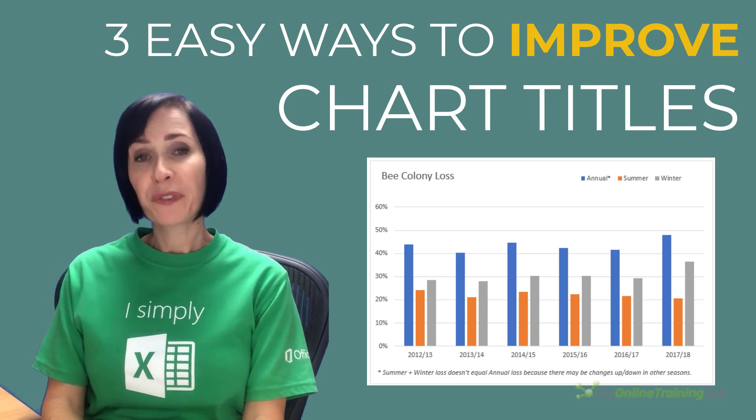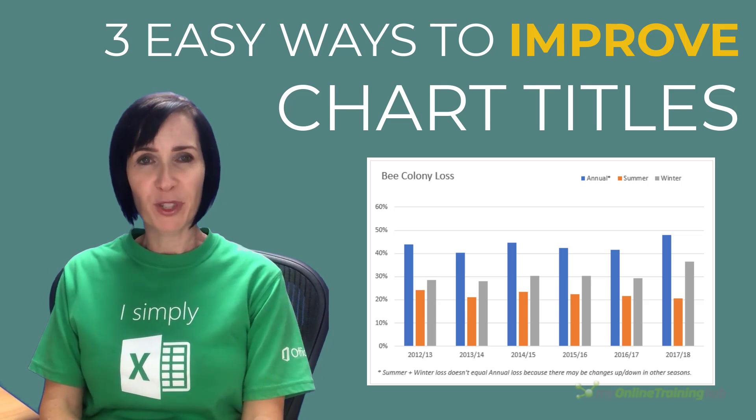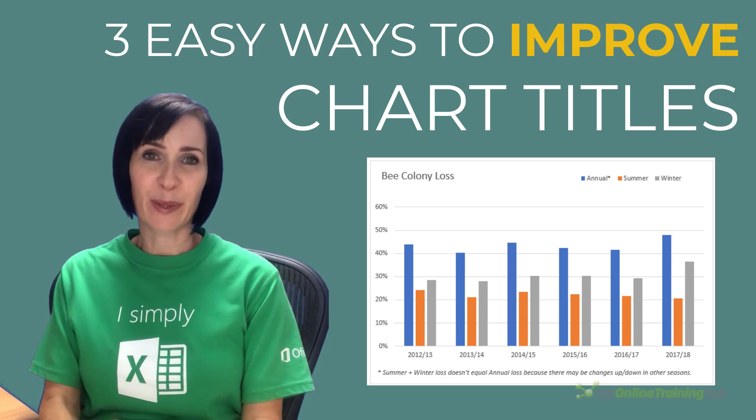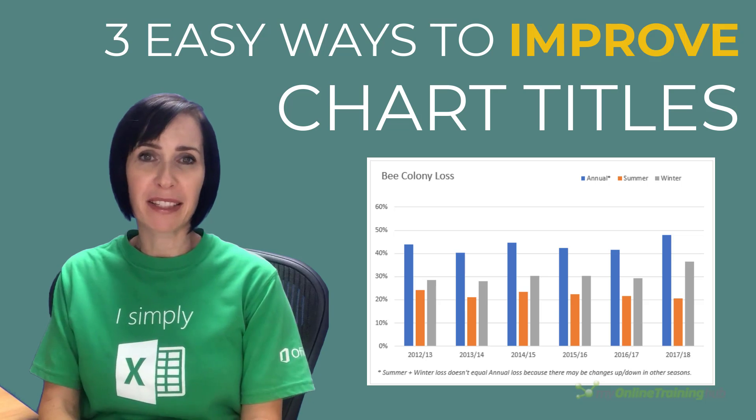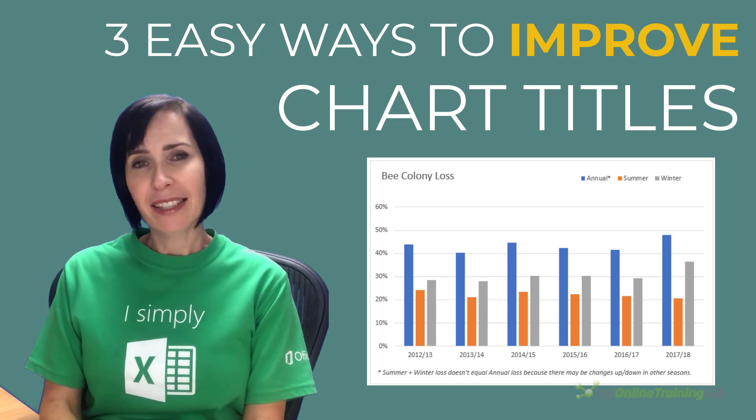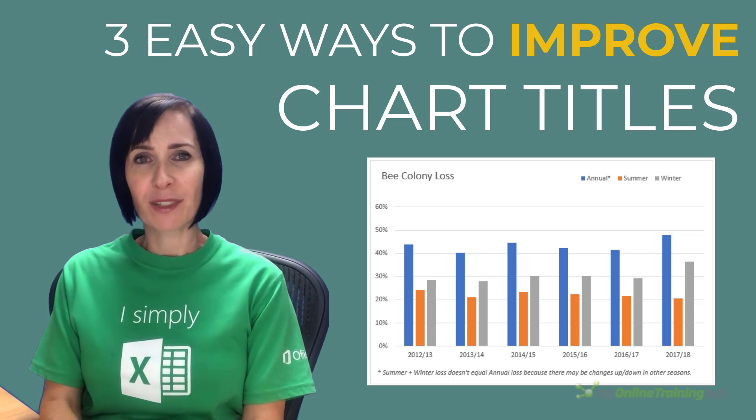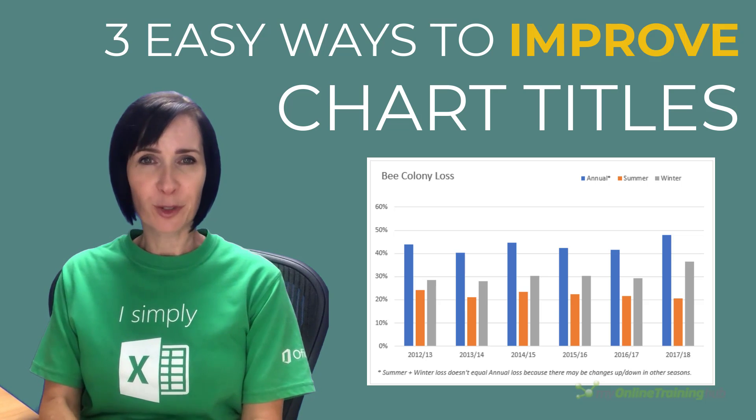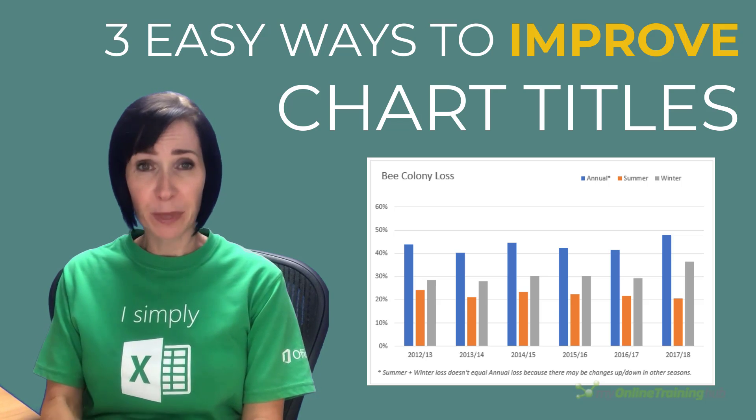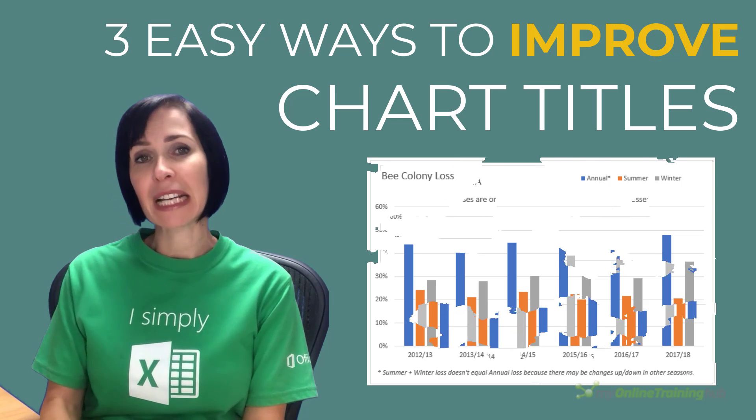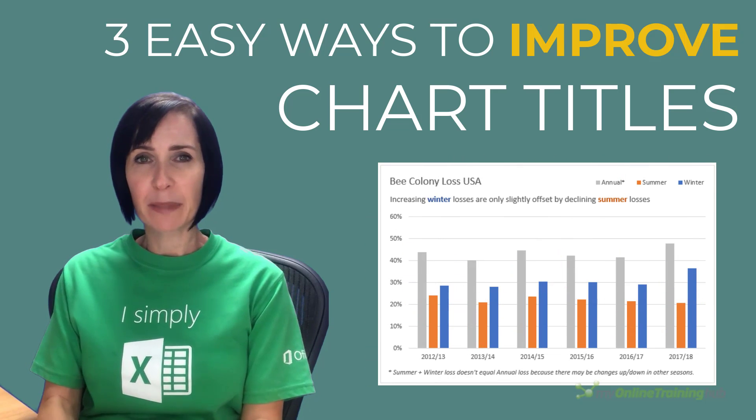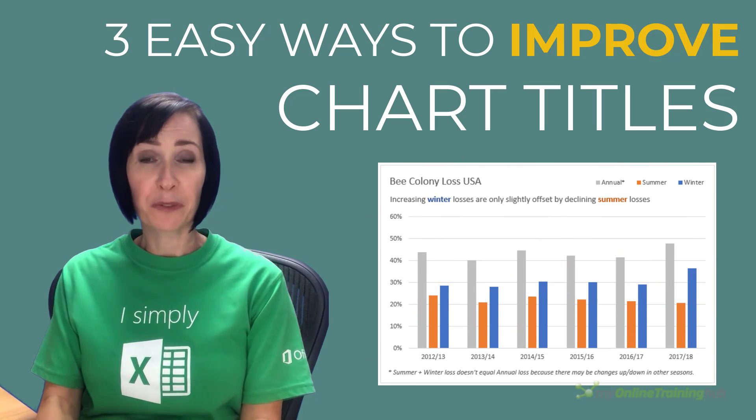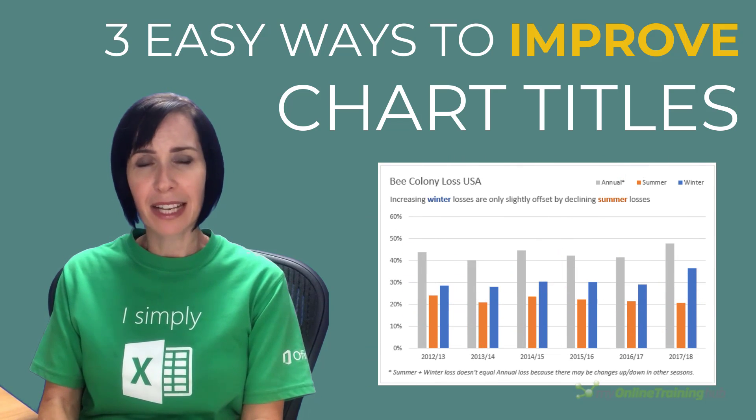Chart titles are often a wasted opportunity to connect with your audience and drive home your message. Instead of a boring title, make the title short and snappy to introduce the chart and then add a subtitle to expand the story or findings in the data.